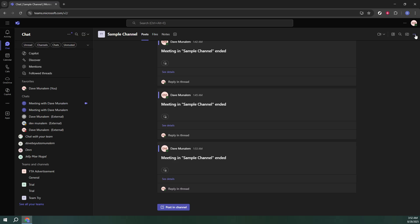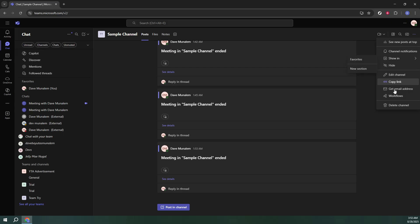From this drop-down, select Workflows. This option is a gateway to automating how your teams, channels, and communications function.